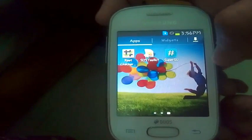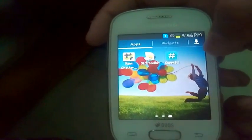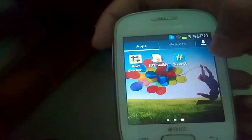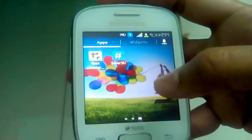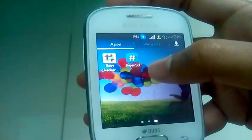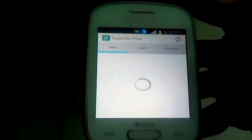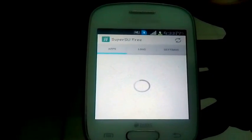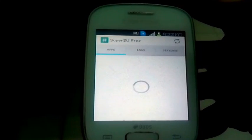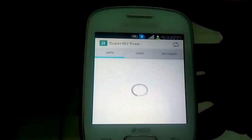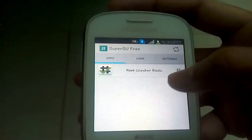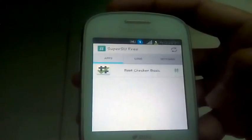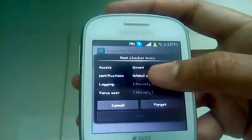You will see that an application will be updating and installed, SuperSU. Now just open the SuperSU app and you will see Root Checker Basic. Open it.